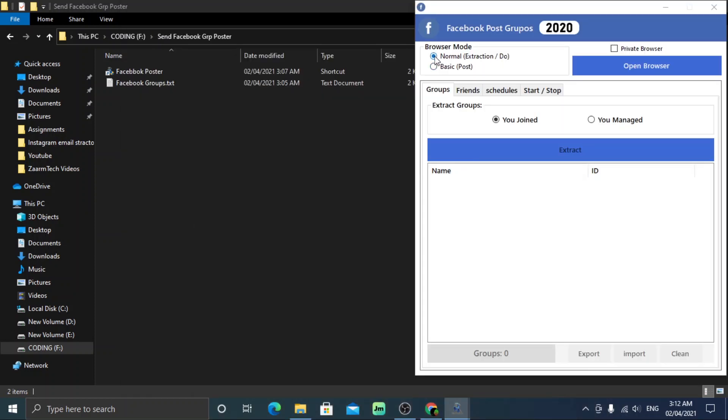From here, let's focus on browser mode. The normal or extraction mode is to get the names and details of the groups you are going to post. The basic mode is used when you are going to post to the groups. Make sure to select normal mode as at first we are going to get the names of the groups that we will use to post the content.